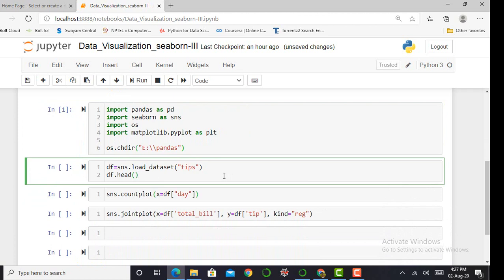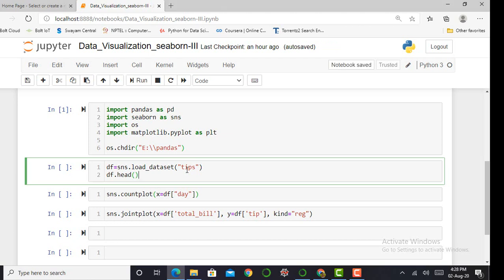To plot any kind of data, we require a dataset. To import a dataset, I write the command 'df = sns.load_dataset()' and in the parentheses I mention my dataset name. Here I am using the tips dataset. This dataset basically gives me information about hotels: how many customers are coming, the gender of the customers, the number of customers coming together, the total bills, and the tips the waiter gets.